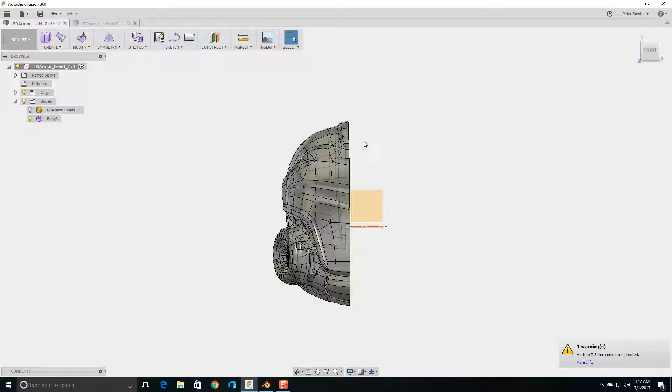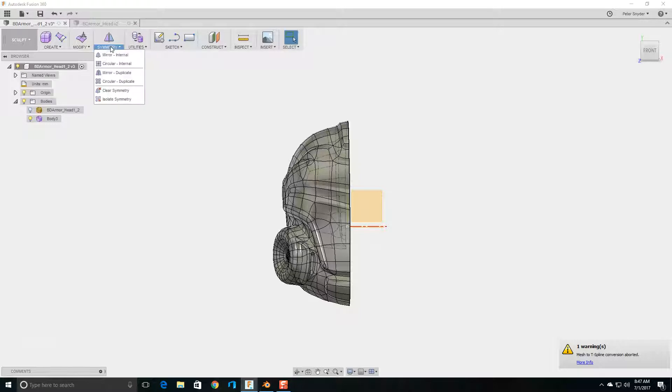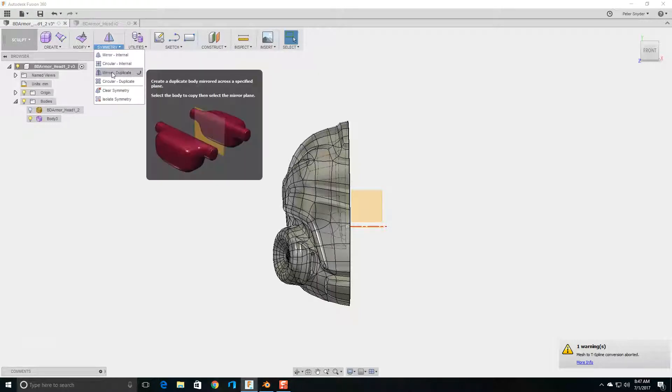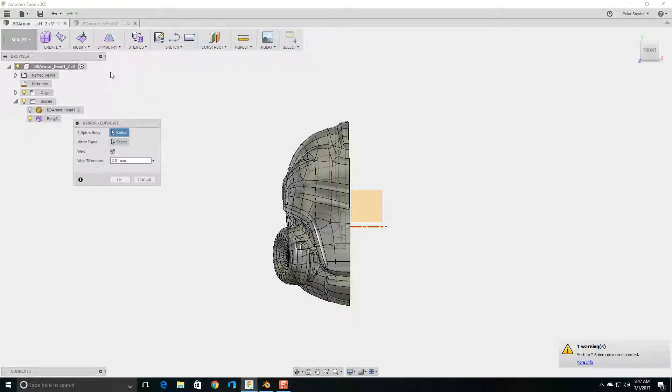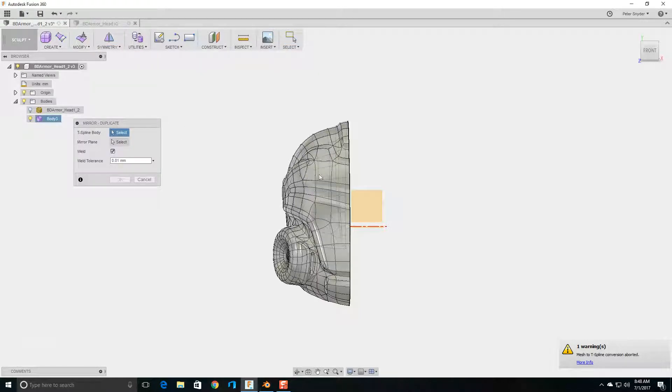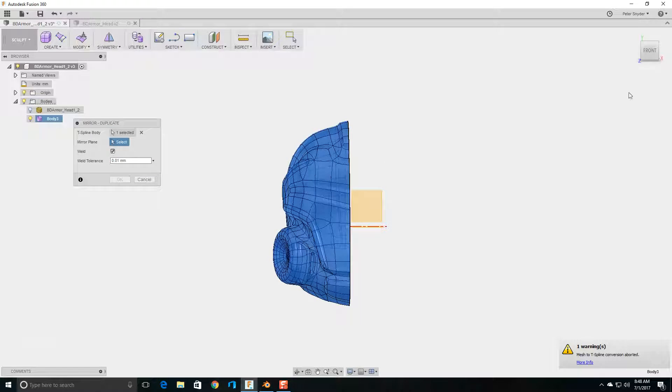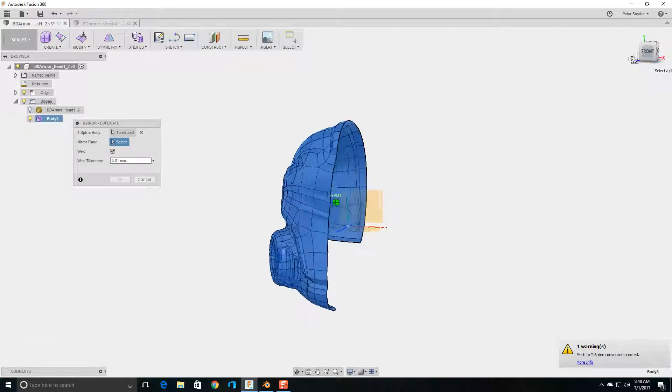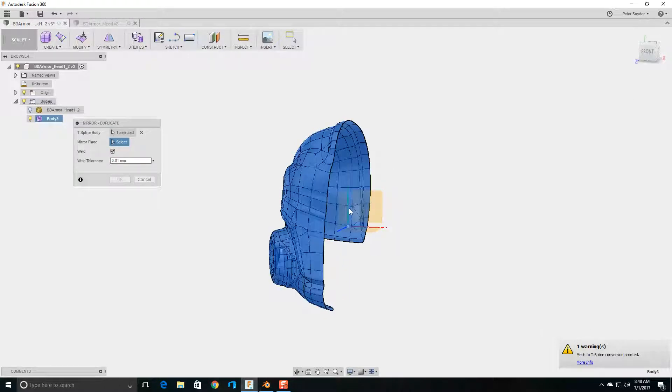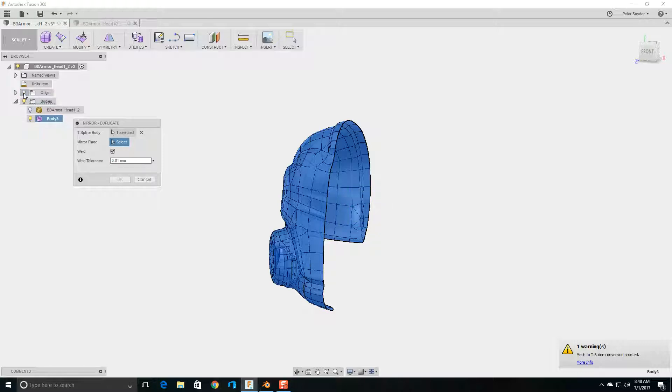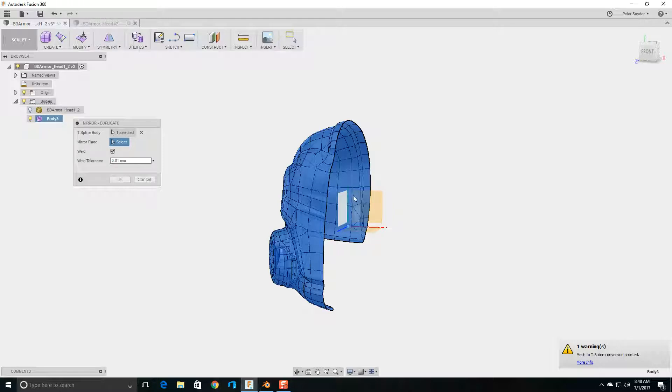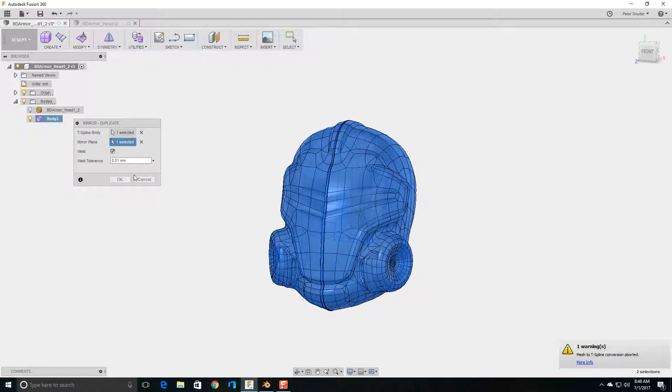So now what you're going to want to do is mirror this and then weld the two halves together. So I'm going to go up here to Symmetry, I'm going to go to Mirror Duplicate, and then I'm going to click on the Model. And then I'm going to click on the Origin Plane. If you don't have the Origin Plane, it could be just invisible, so I just click on the little light bulb. And I'm going to click on that plane.